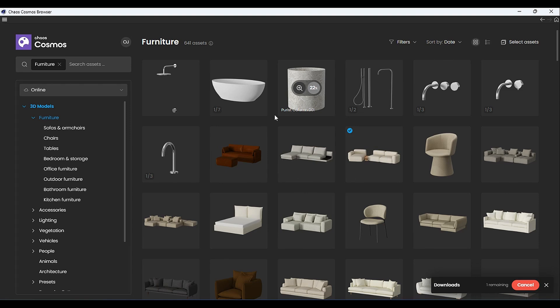In that series, I'm going to be using Corona materials, because the native materials that come installed with Cinema 4D are not as realistic as Corona's. So if you want to share my experience, subscribe now and I'll walk you through the whole process. That's all for this video — I'll see you in the next one.